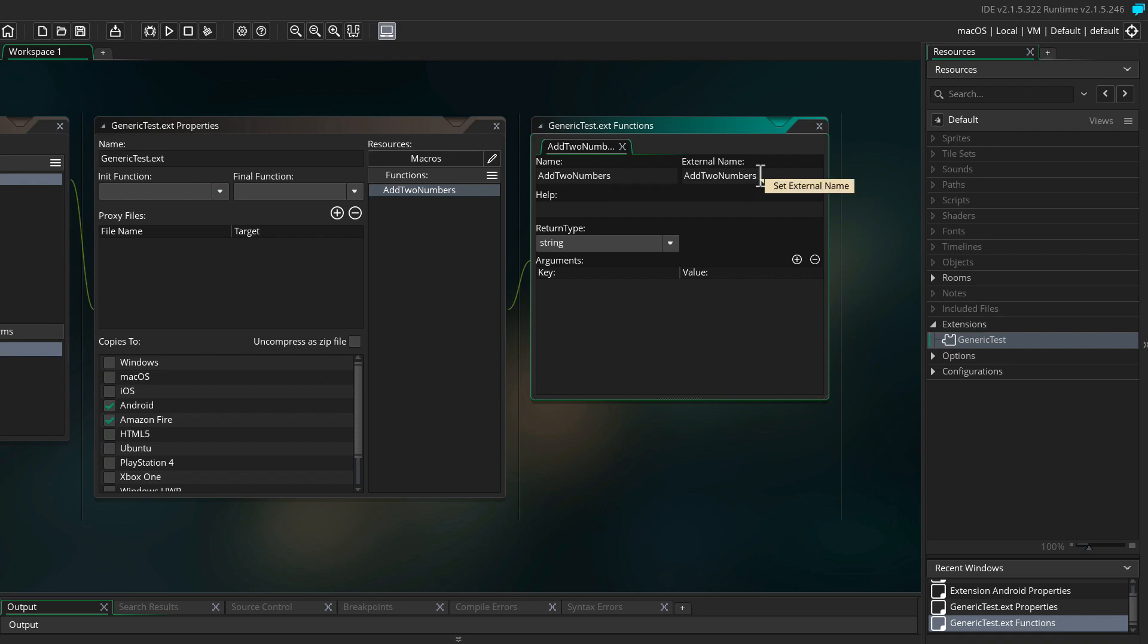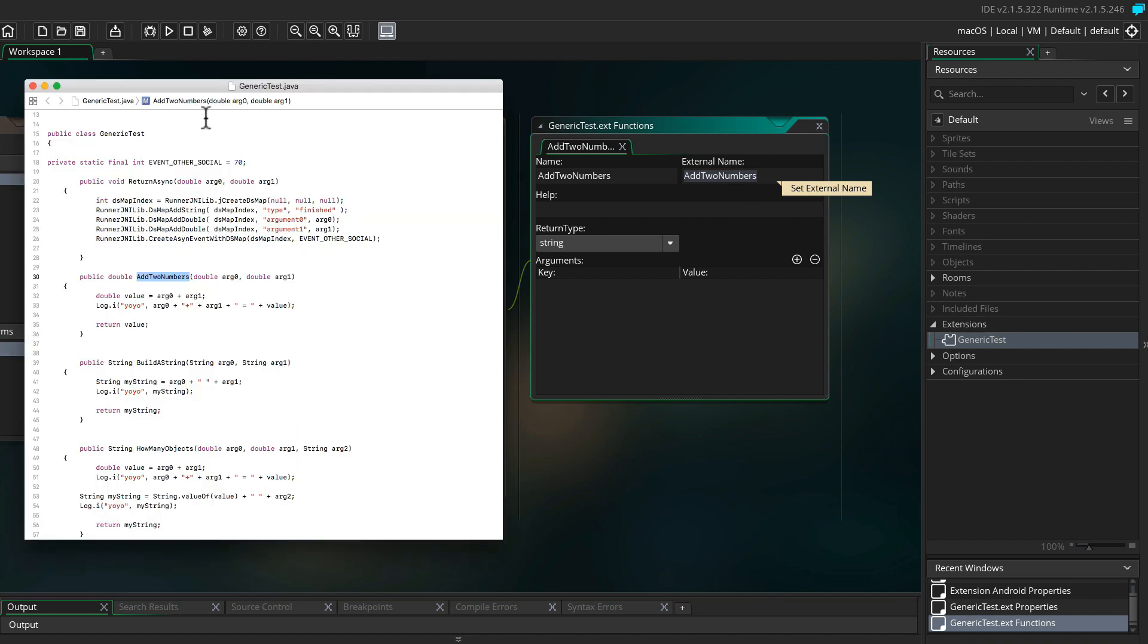You can see here you've got a name and you've got an external name. The external name is the one that's going to match up to what's in the actual Java file. The name is in case you want to rename it to something different in GameMaker Studio, but for simplicity we're going to keep them both as add two numbers. I also highly recommend writing a help text.